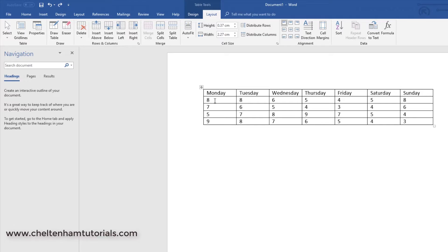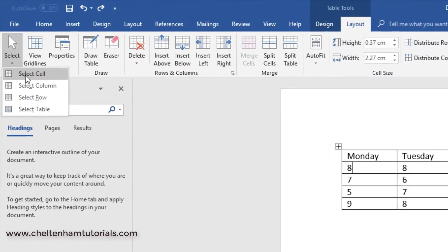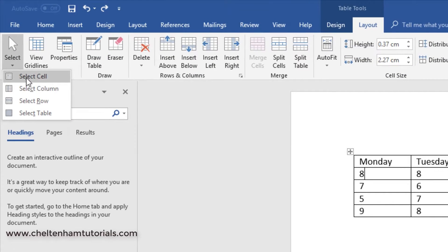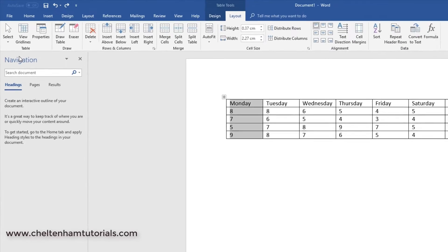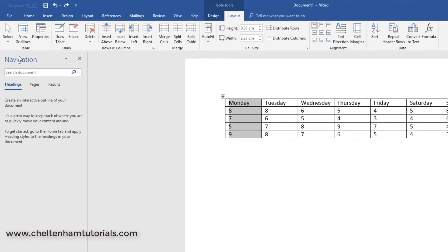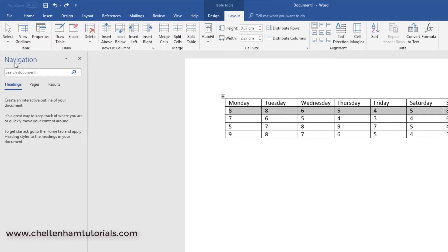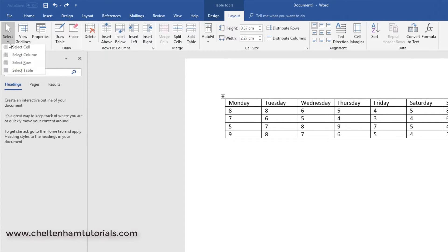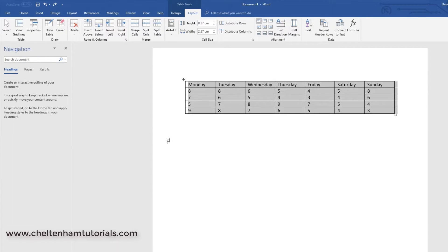So if I click here in the cell containing number 8, if I go to where it says select, you see you can select the cell, select the column, which is selecting the column like so. I'll just click in 8 to release that. I can select the row by going here. I'll just click to release that. And I can select the entire table by clicking here. So everything is selected.